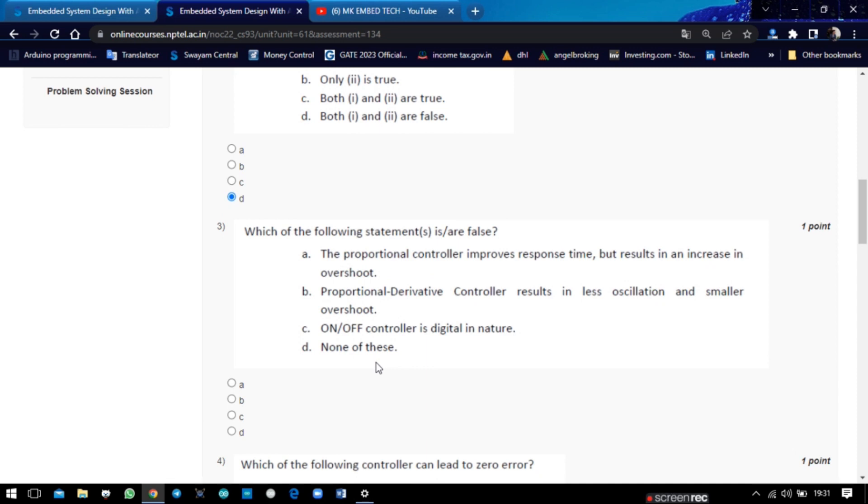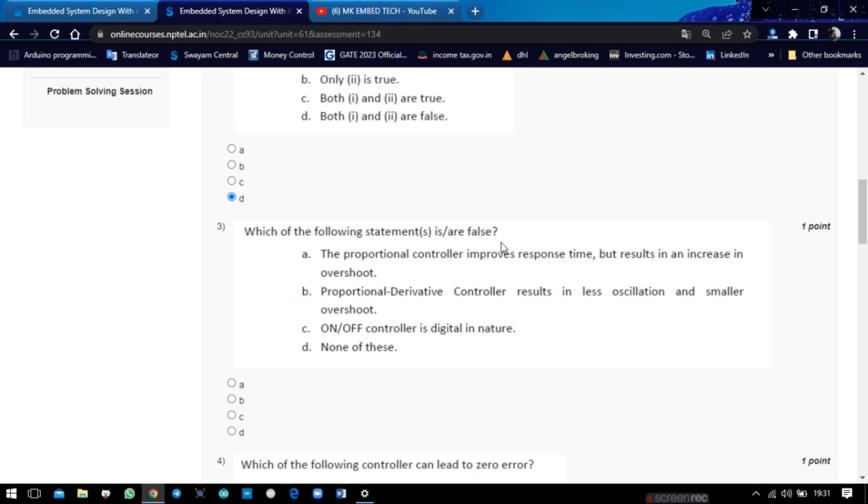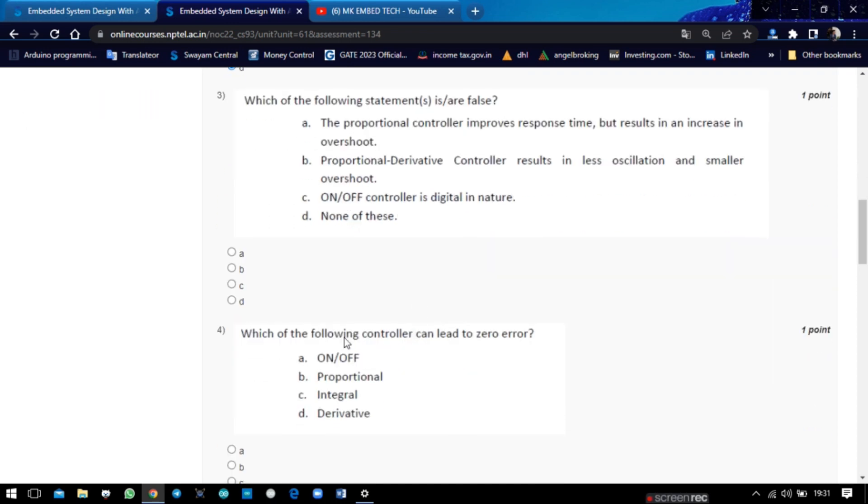In the third question, which of the following statement is false? The proportional controller improves... So read the question carefully. In the three statements, all these statements are false. So the answer is one of three.